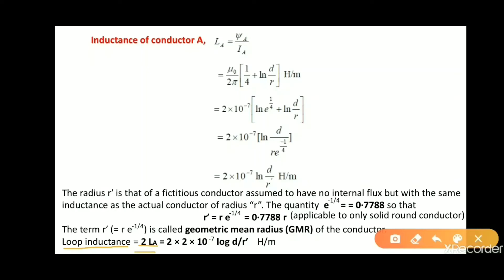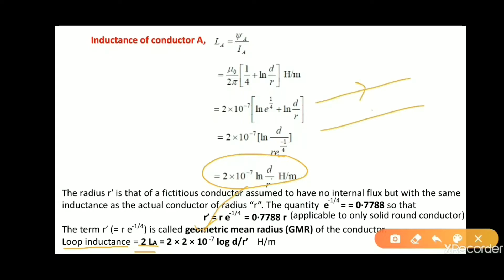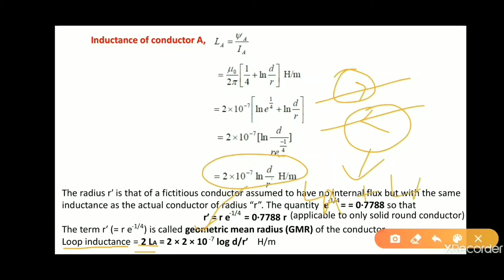In terms of r-dash, inductance of conductor A equals 2 × 10⁻⁷ · log(d/r') henry per meter. Since the same amount of current is flowing in both conductors — Ia and Ib — the inductance produced by each conductor will be the same, so the total inductance of the line will be La + La = 2·La.